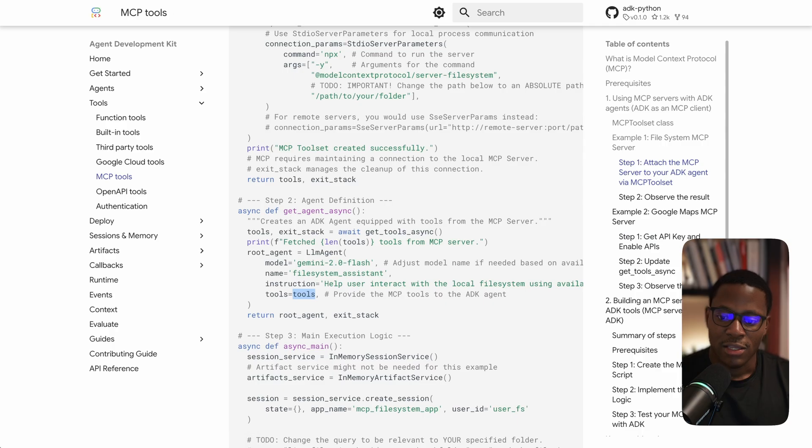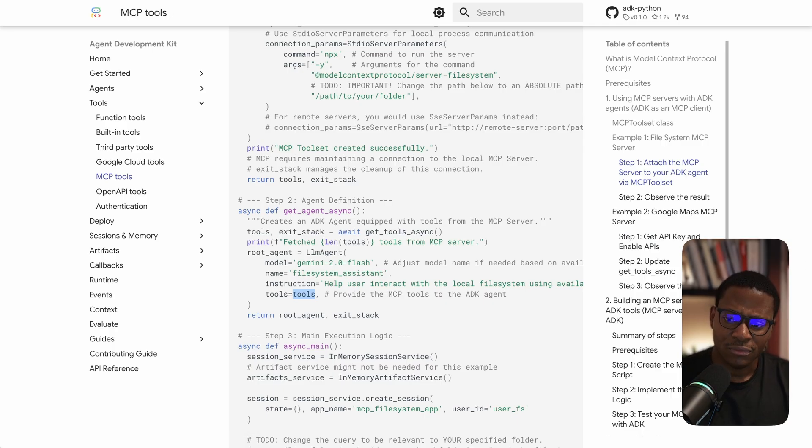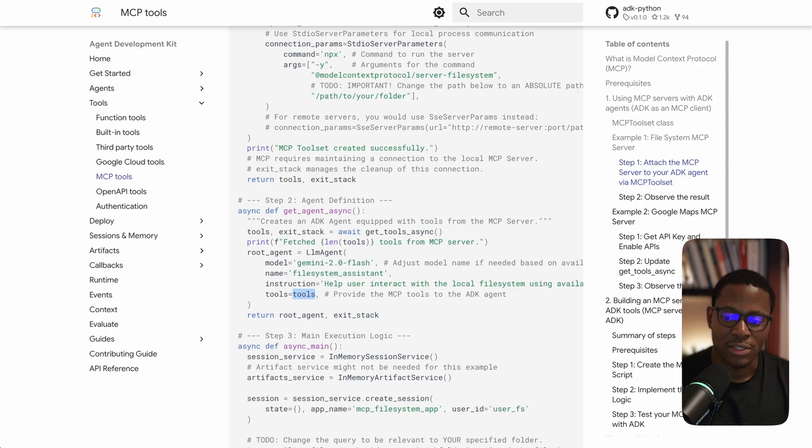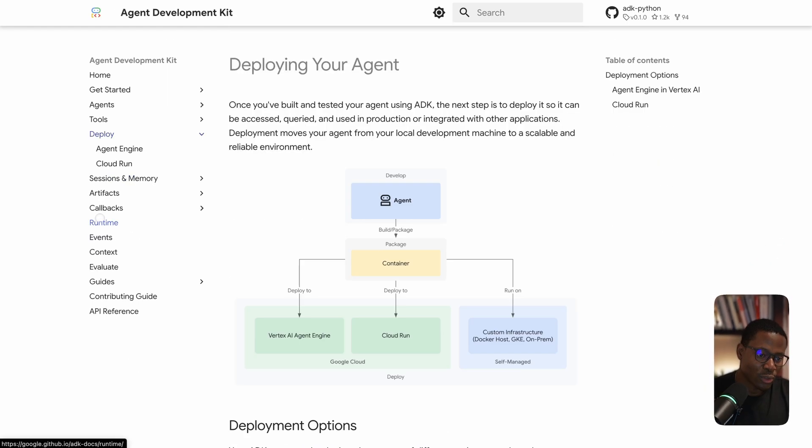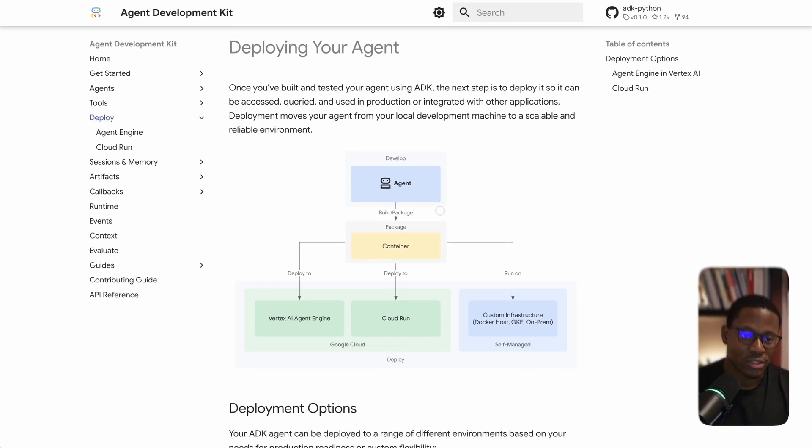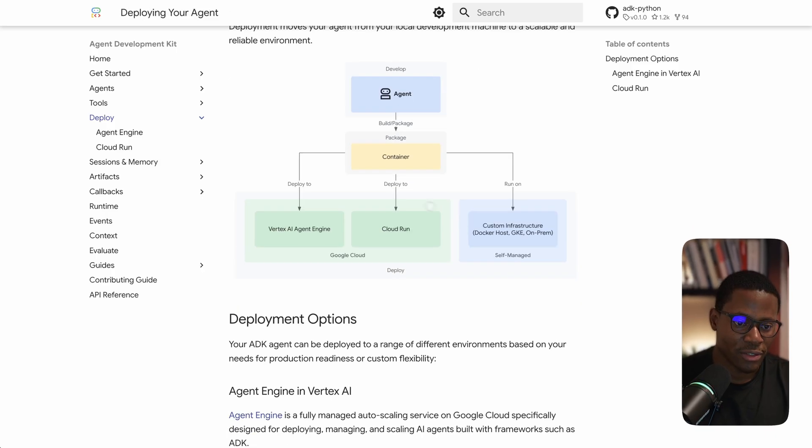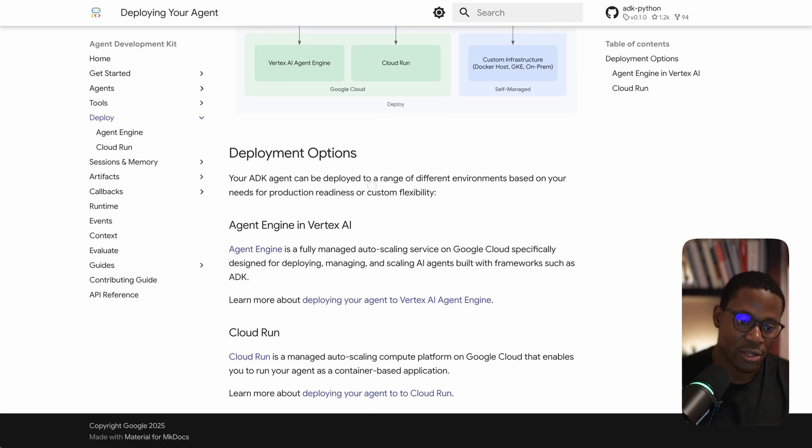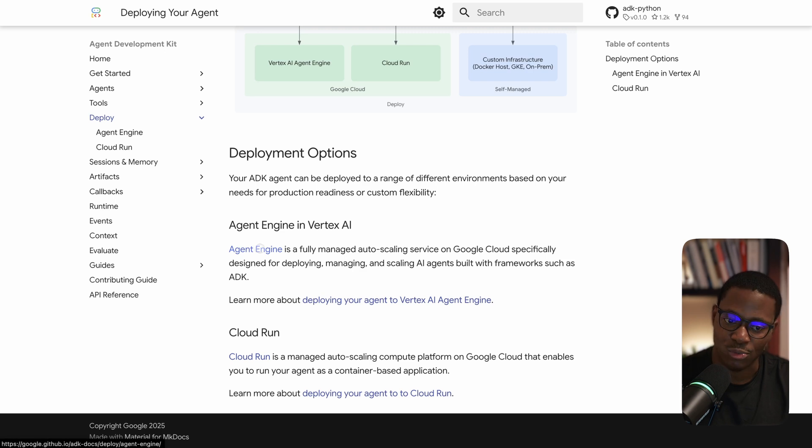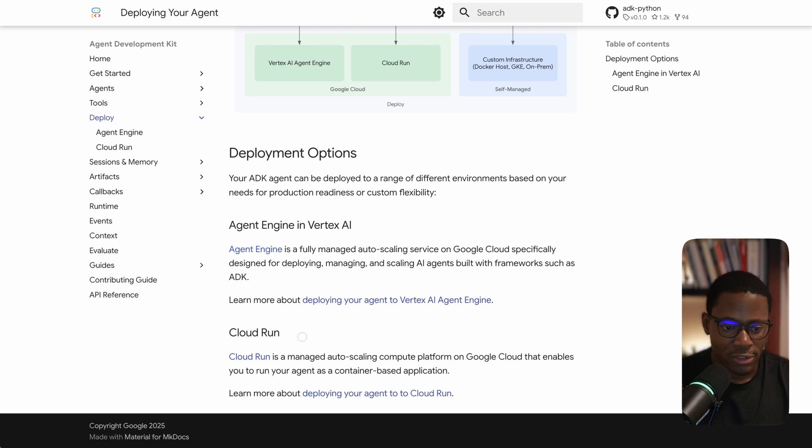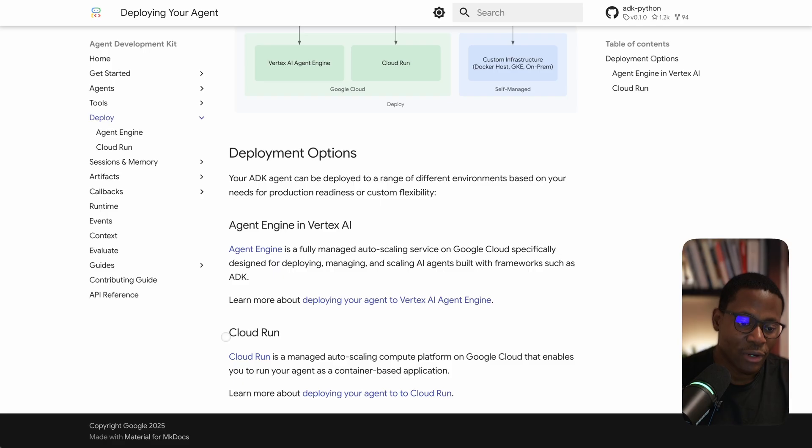Now let's get to some differences. I'll start with what it does really well. One of the first things I thought was really well done is they have a clear, strong deployment story. You can easily take whatever you've built and deploy in the agent engine which they've introduced in Vertex AI, or just have it containerized and deployed in Cloud Run - really, really good.